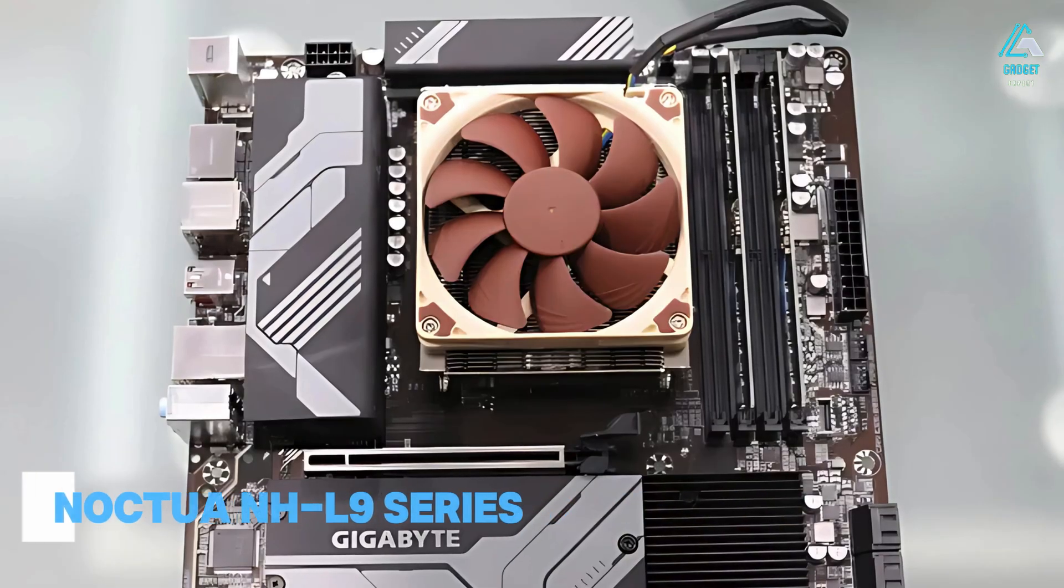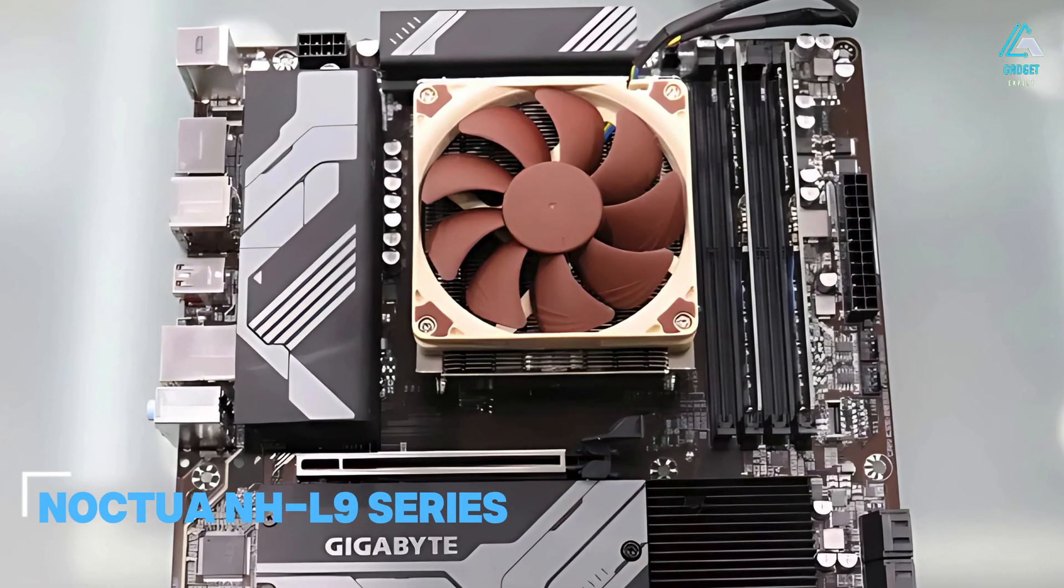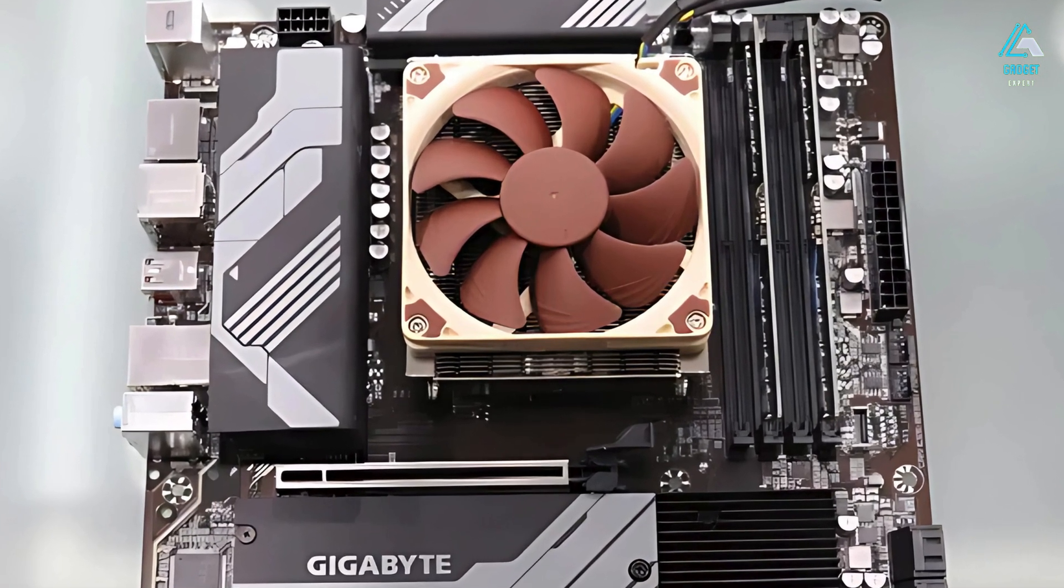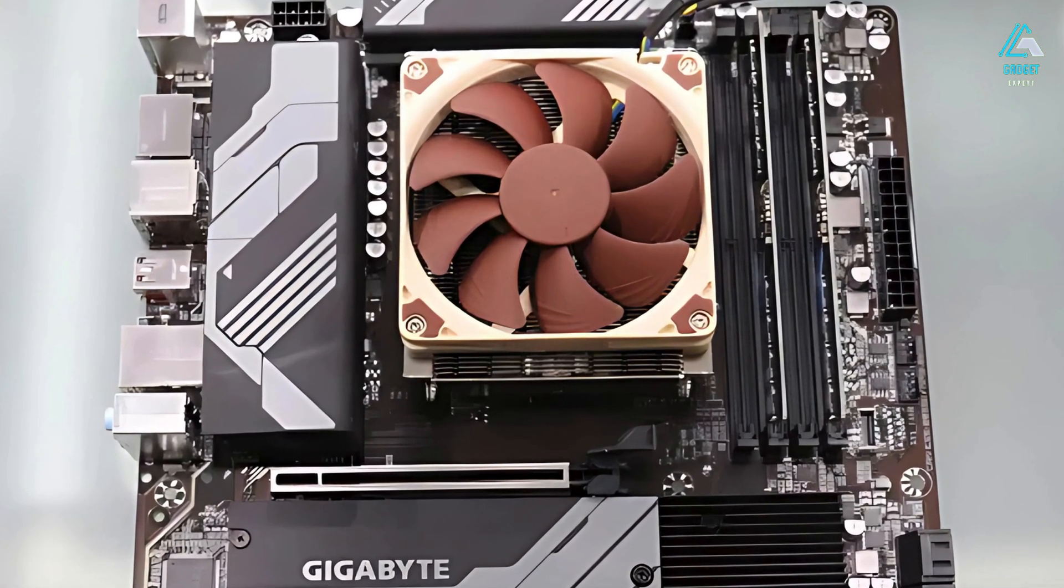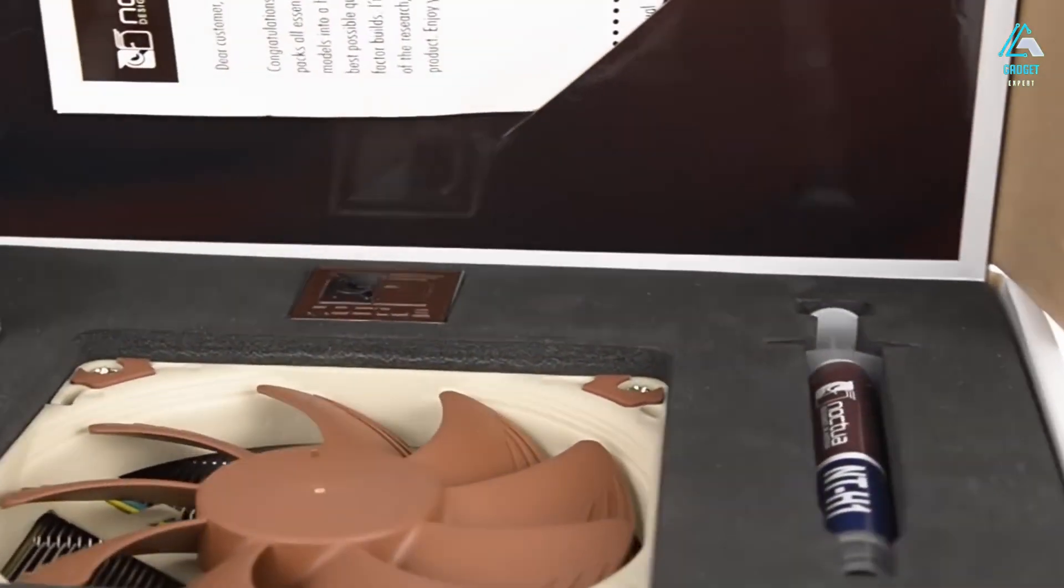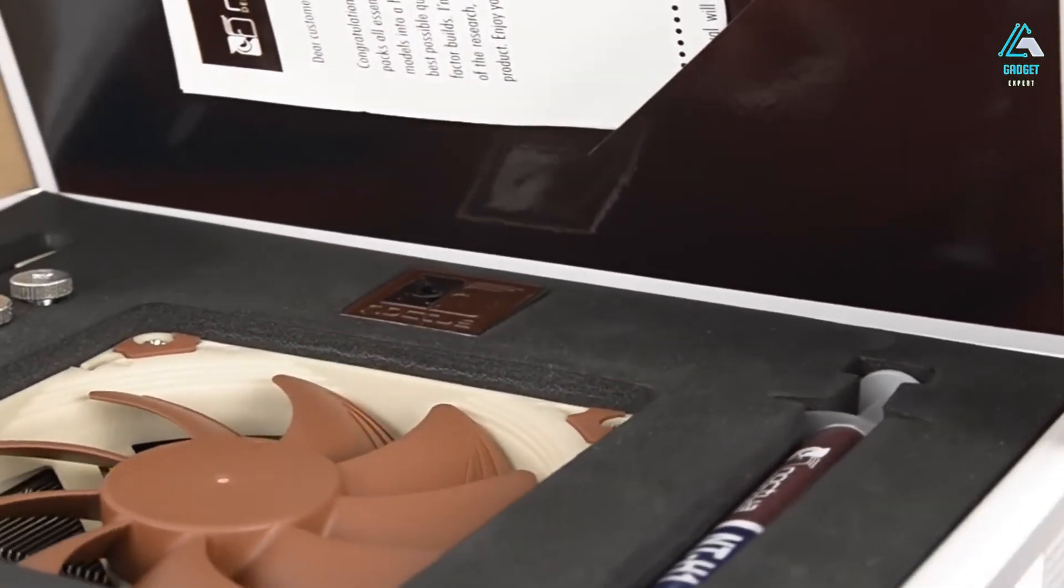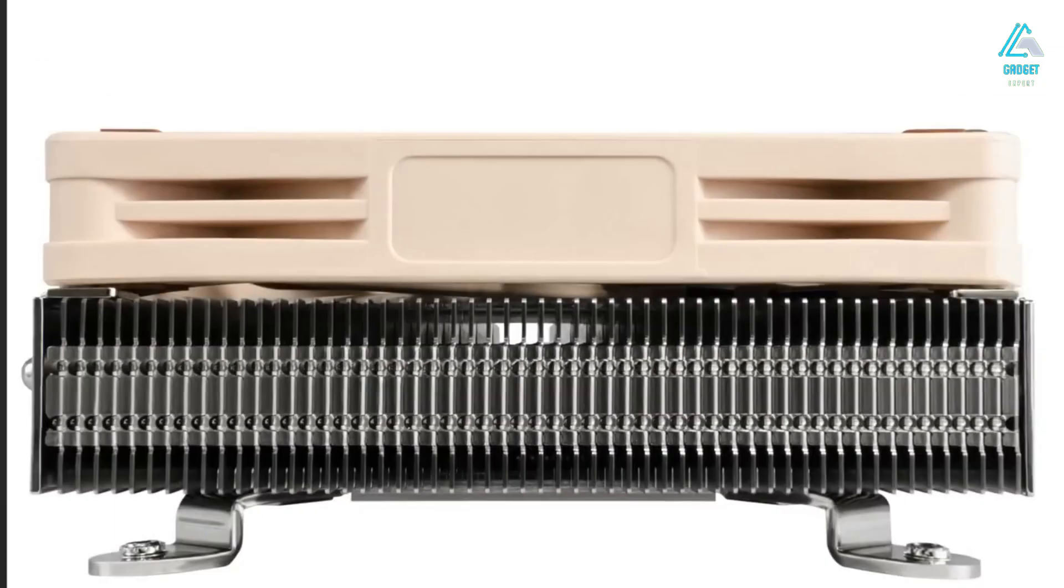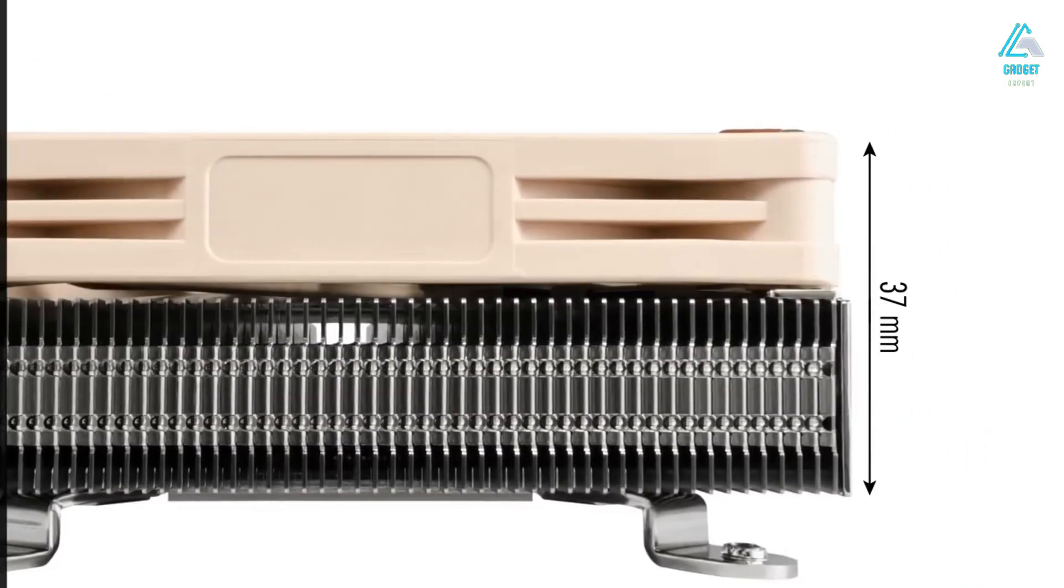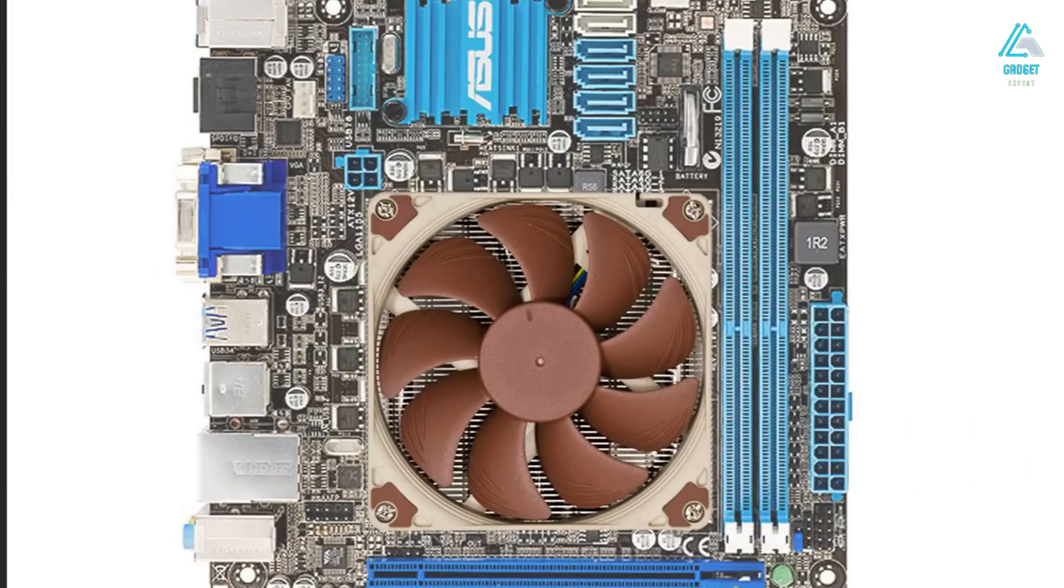Number 5, Noctua NHL 9 Series. First, we need to explain why we haven't chosen a specific model here like with the other listings. That's because there are several versions of the NHL9. The NHL9-I will fit Intel sockets, and the NHL9-A will fit AMD sockets. But both models have the same fundamental heatsink and fan design.